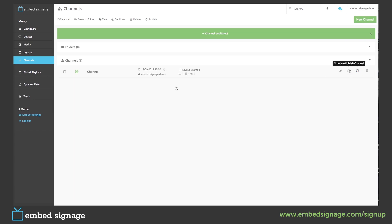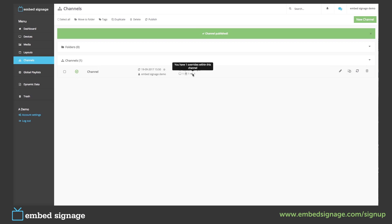We can then see our channel has been published with a schedule and an override.